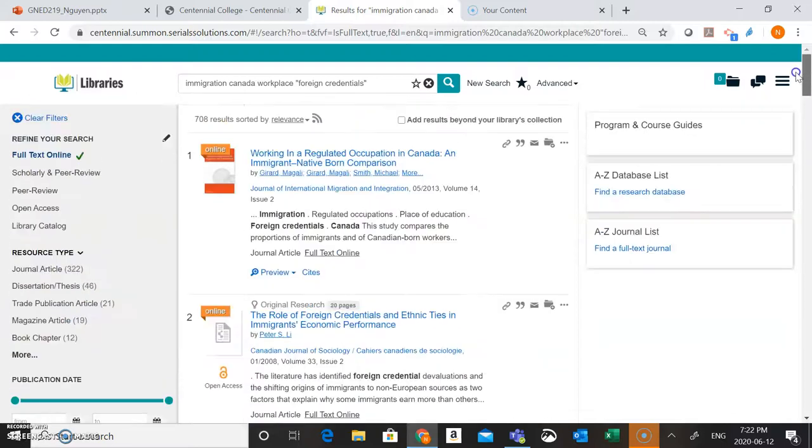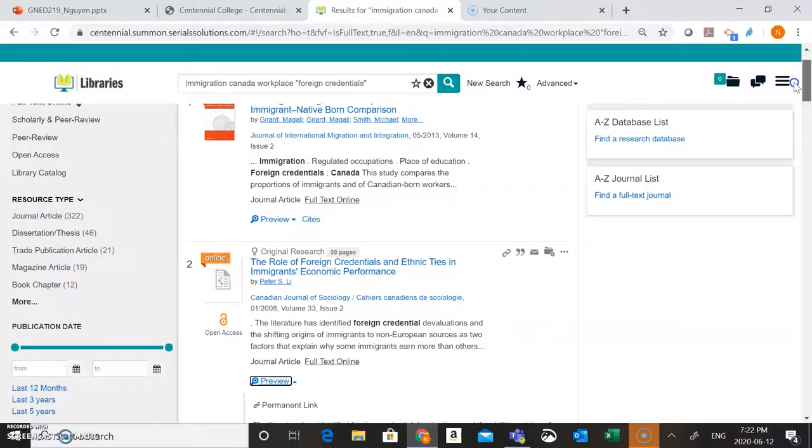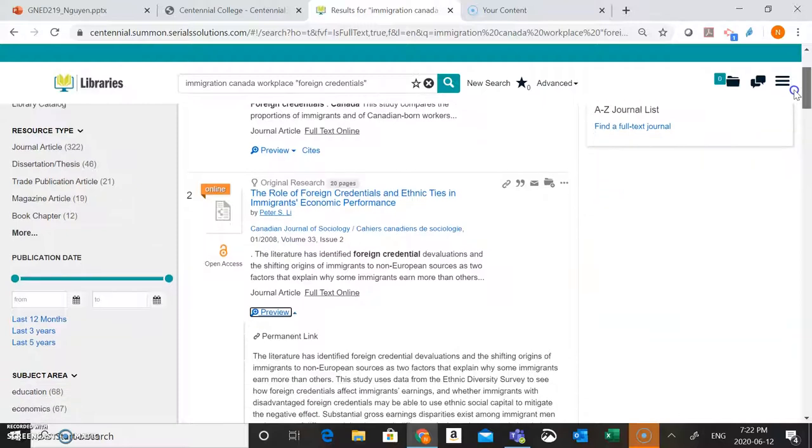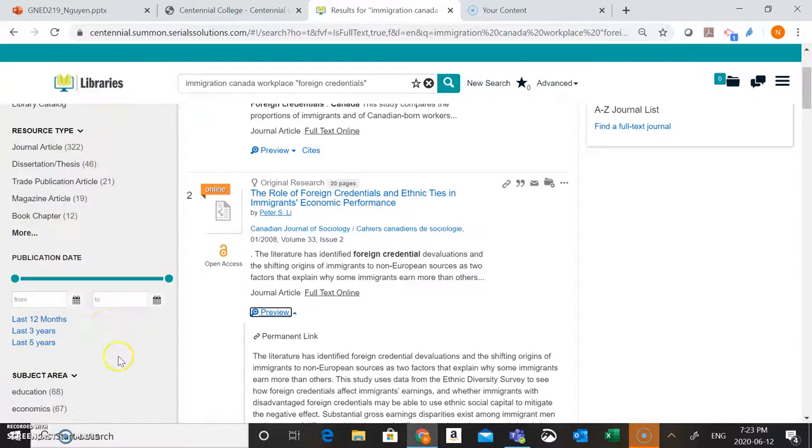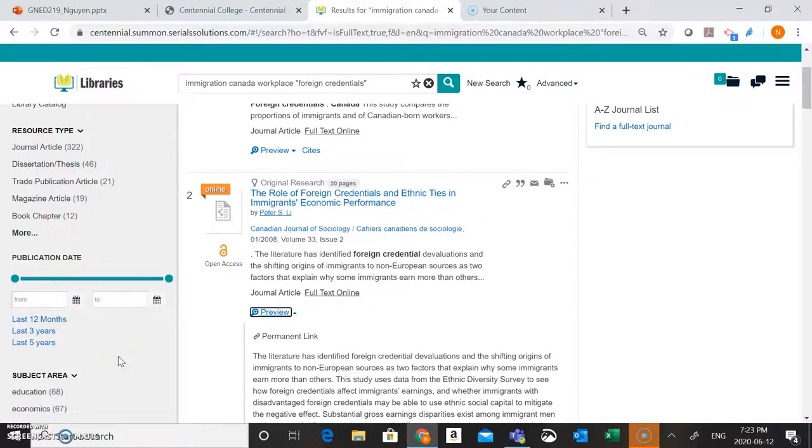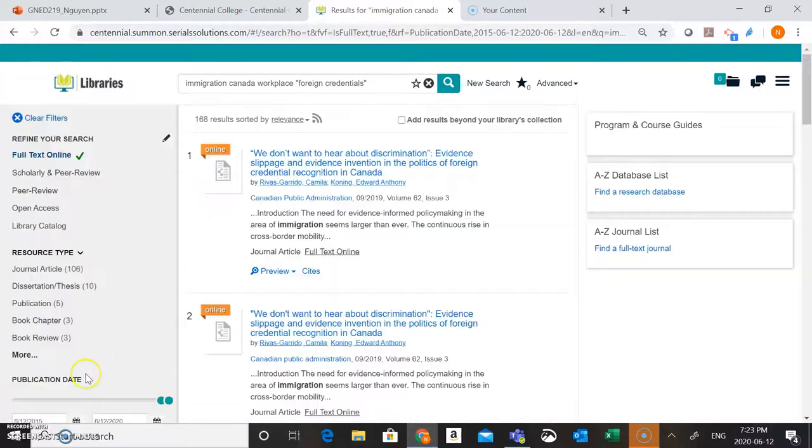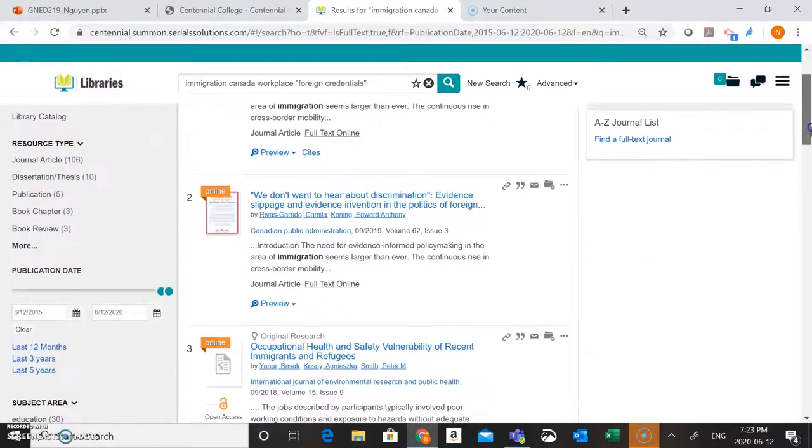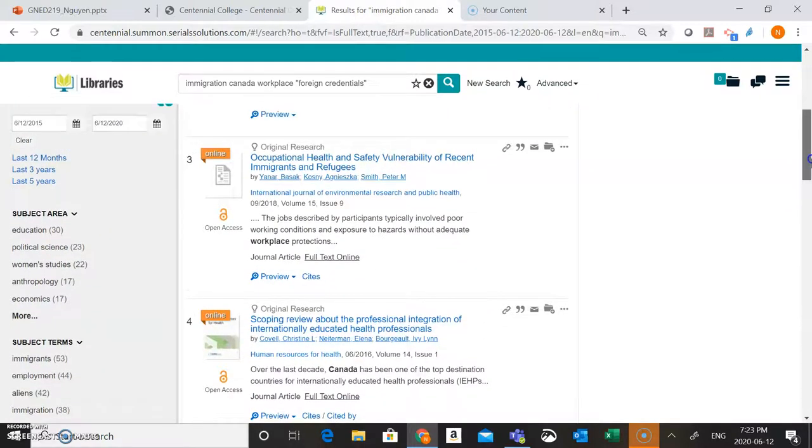Once you've taken an initial look at your results, you might want to narrow down your results to find the best quality information. A few ways that you can do this are by looking at using these filters here on the left-hand side of the screen. So you'll see here we have a filter for publication date. Maybe you want to see what's been going on with immigration in the Canadian workplace currently. What's the current research related to this question? So what I can do here is I can just say, okay, I just want to look at what's been going on in the last five years connected to my research question here. Okay, so now we're just getting the current information coming up.